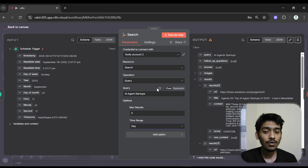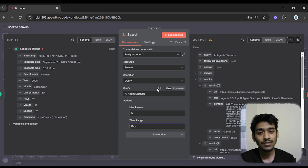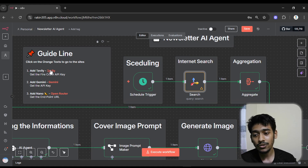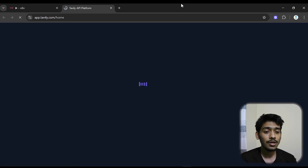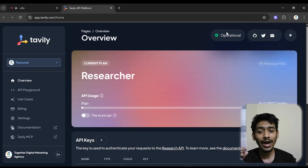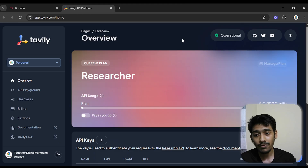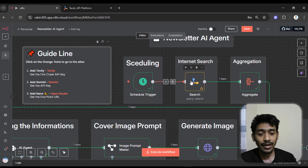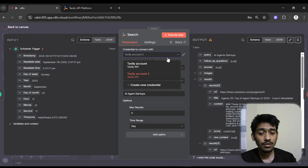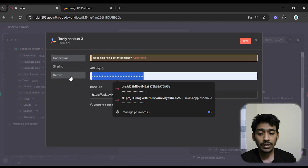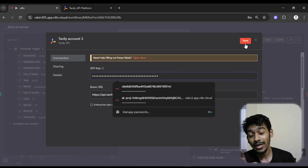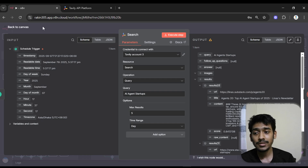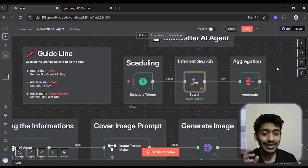To add Tavily to your n8n, go to the Tavily website, create an account if you haven't used it before, and find your API key. Copy it, then come back to n8n, go to credentials, click create new credential, and paste the API key in the API key field. Then save — as you can see my Tavily has been added successfully. Very easy!